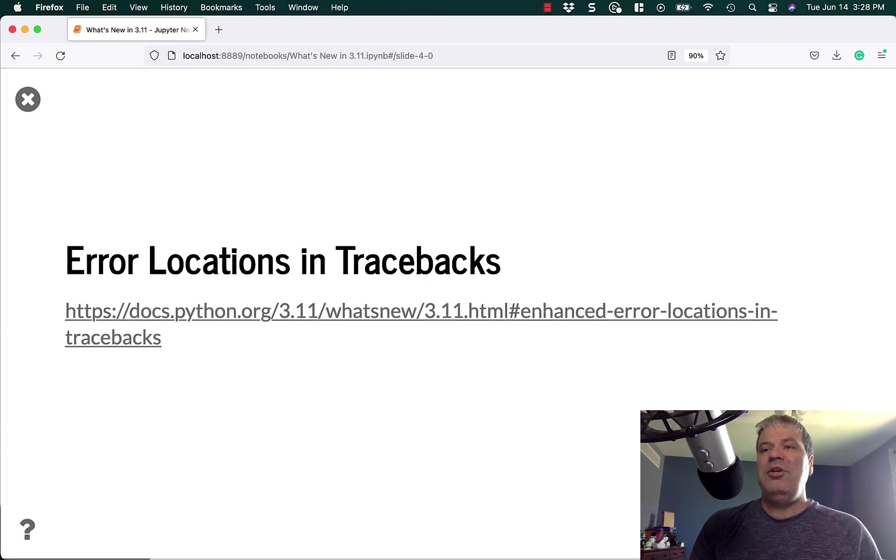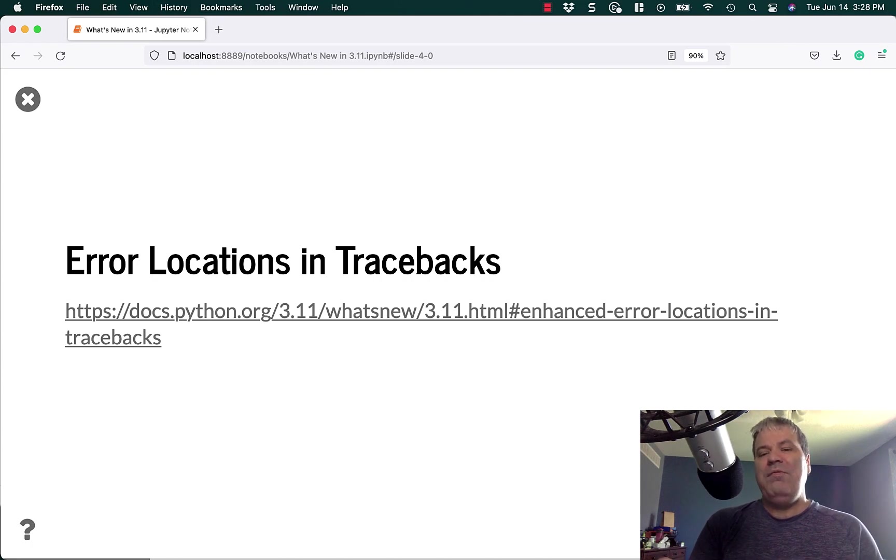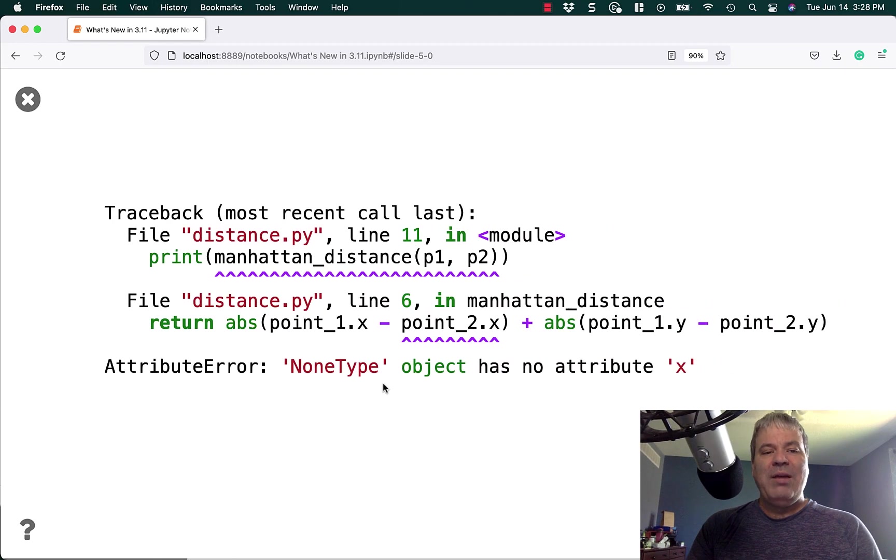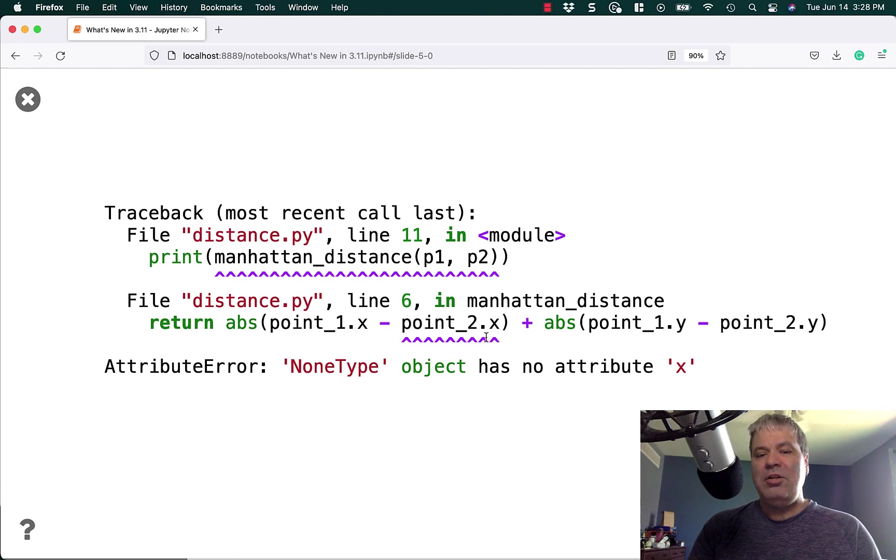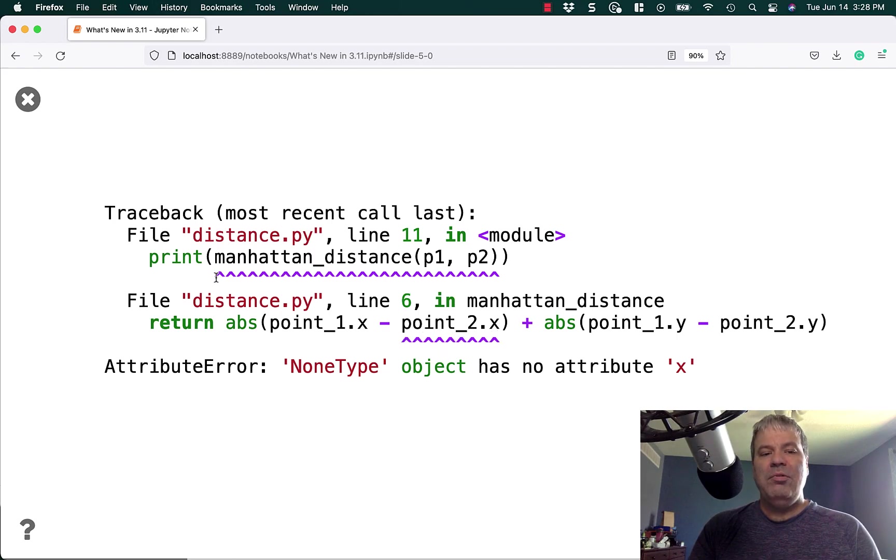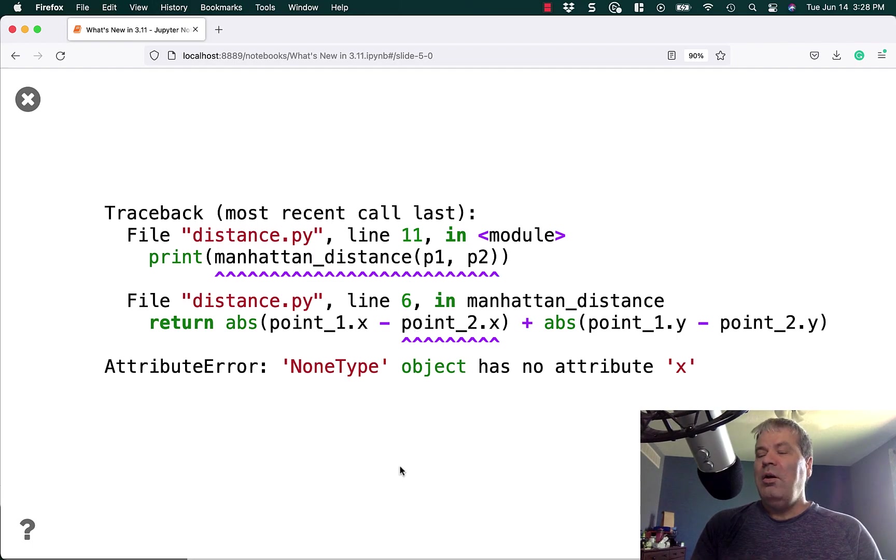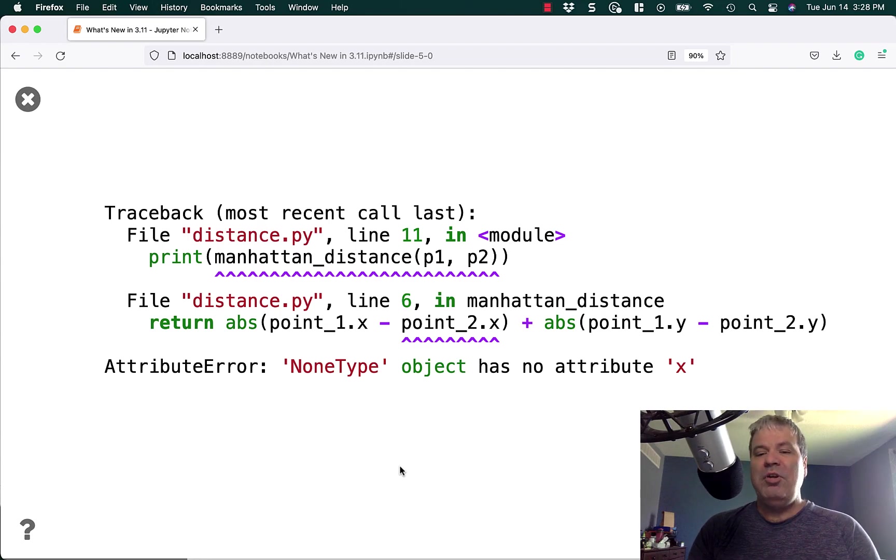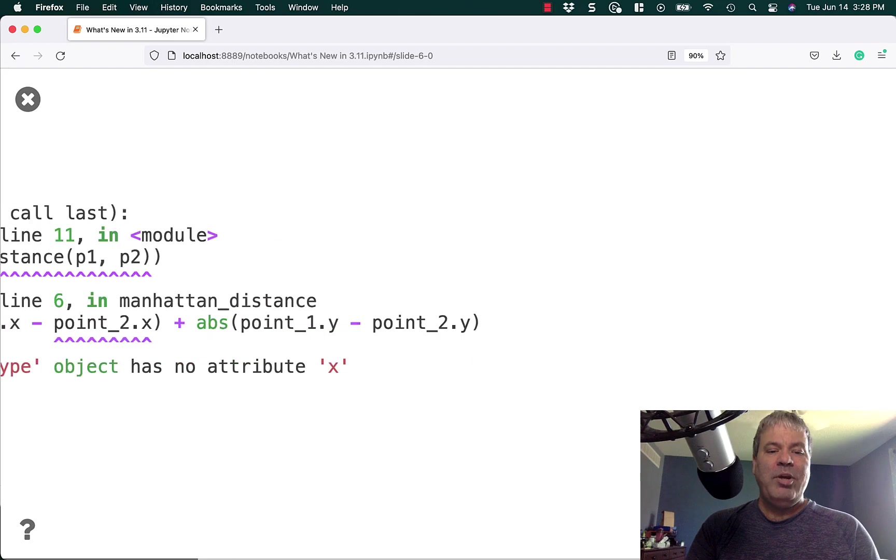The next neat feature in 3.11 is error locations and tracebacks. This is the error improvement in Python 3.11. It's going to point out where the error is in the traceback, and it's going to use these little caret marks to show you, hey, you have an error right here in your code. These examples are taken directly from the what's new in Python 3.11 examples on that webpage.